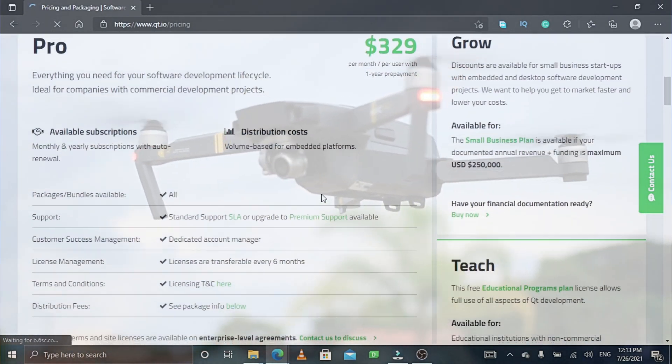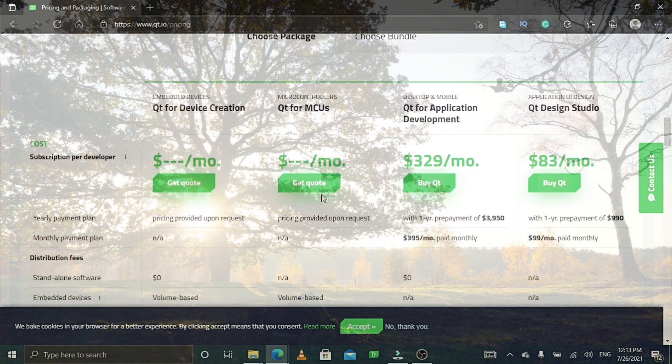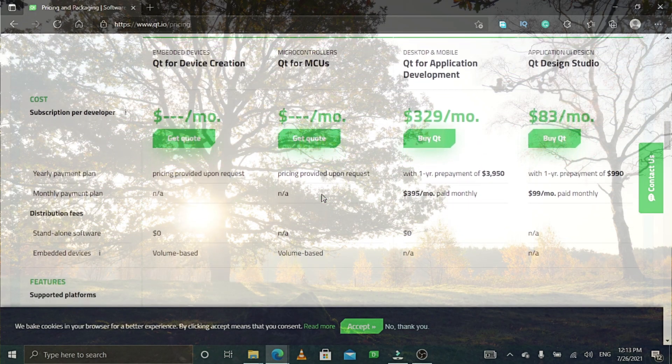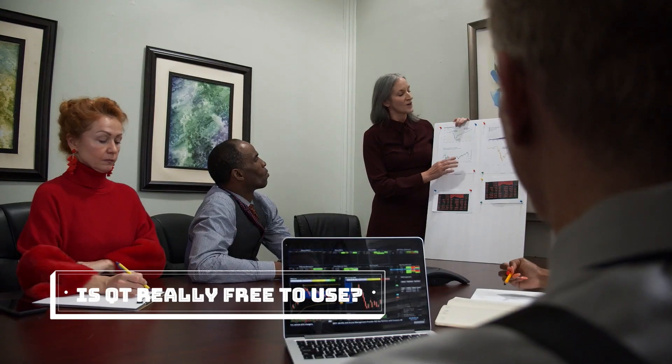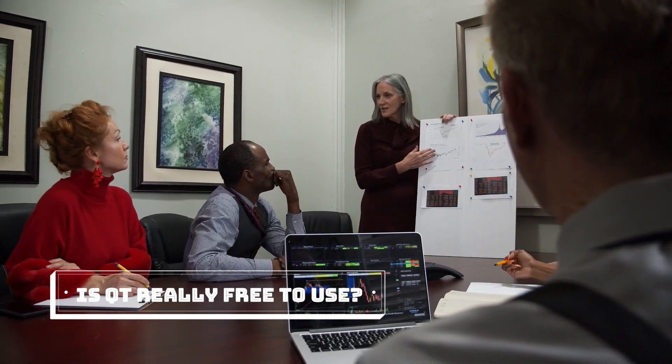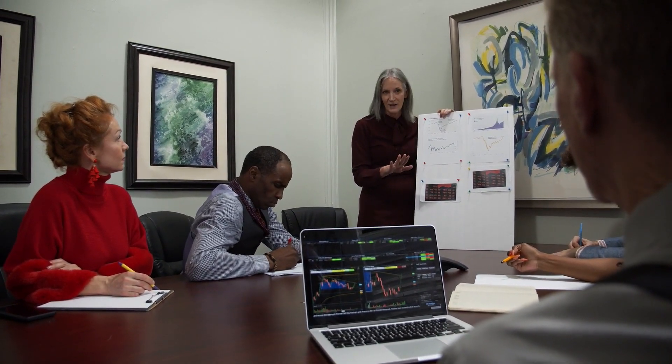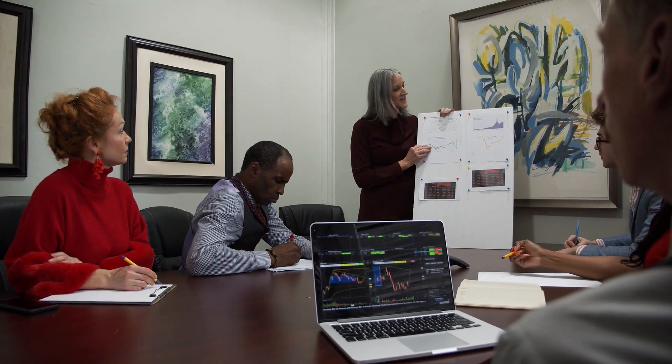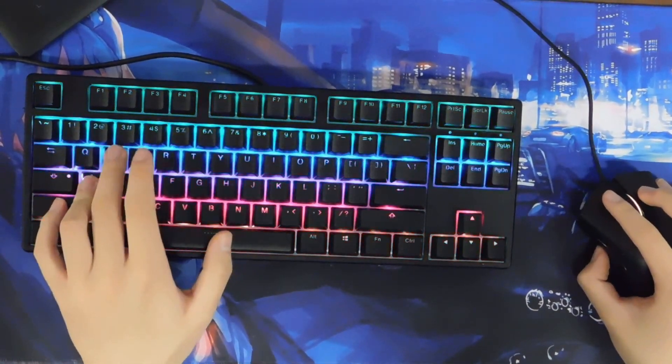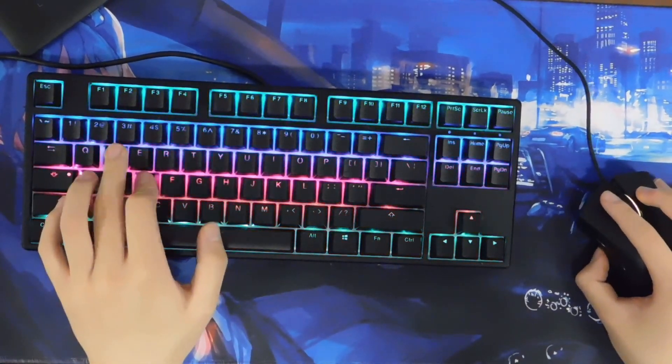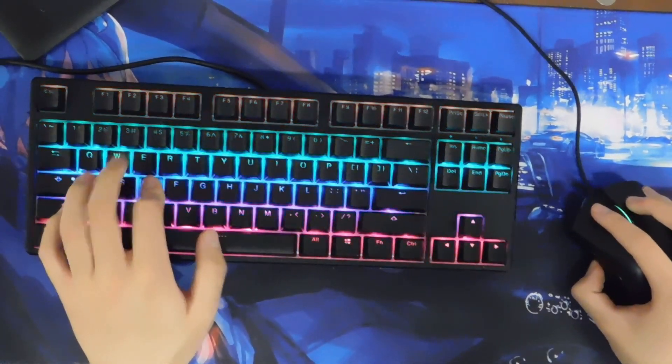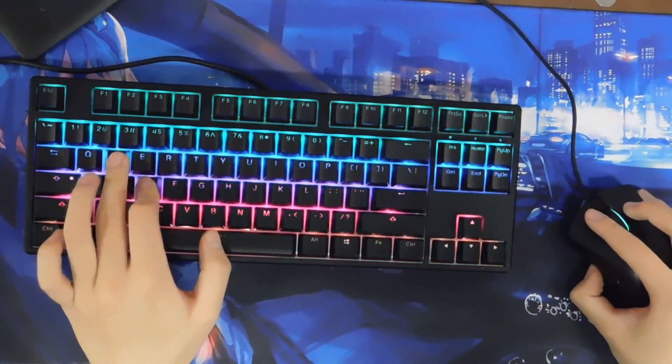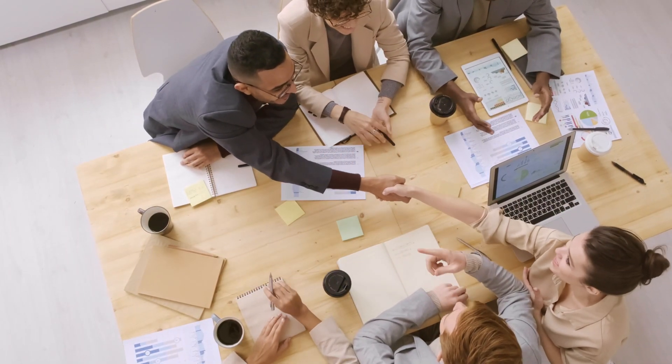So in conclusion, is Qt for Android, Qt for iOS, Qt for Python, or Qt for C++ really free? Well, the answer is yes and no. It all depends on what you want for your application. If you don't mind dealing with GPL or LGPL open source licensing, then you can use Qt products for free, although not all Qt products are free to download and use. If you don't like the GPL or LGPL open source licensing terms, then you have to purchase a commercial license from the Qt Company to be able to distribute your app.